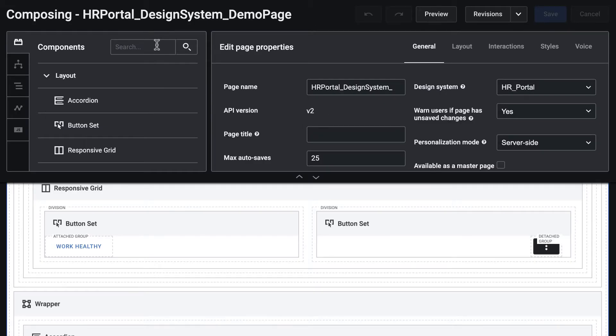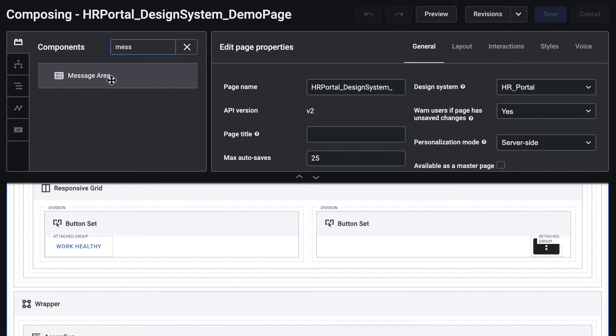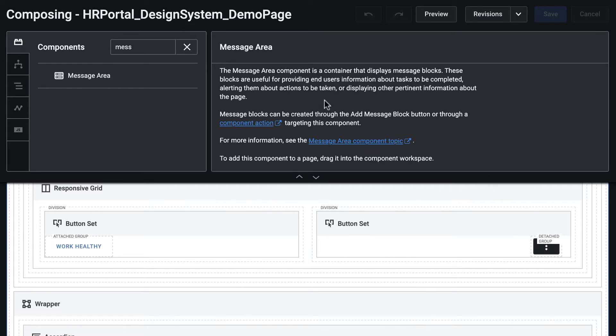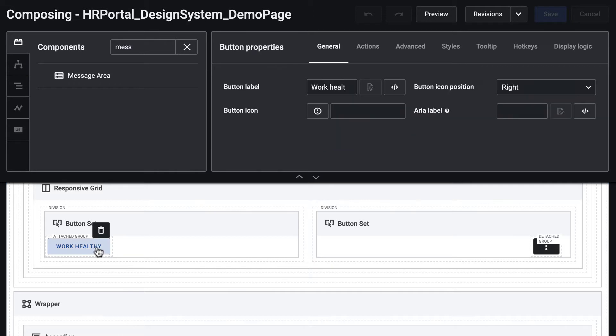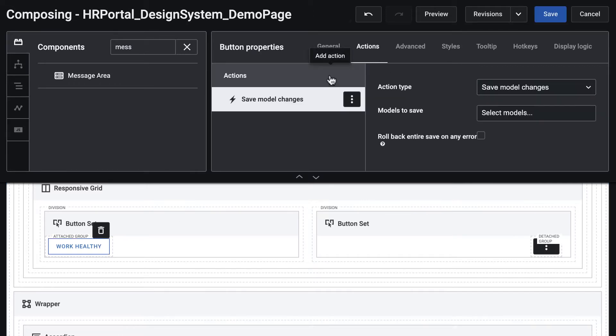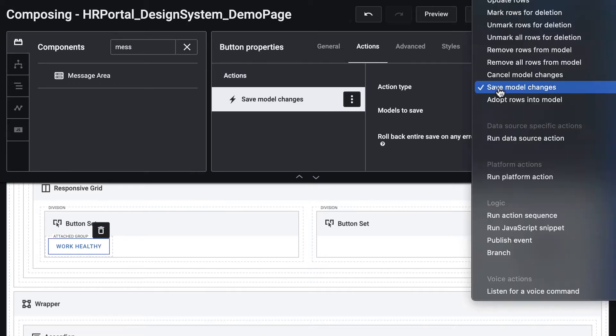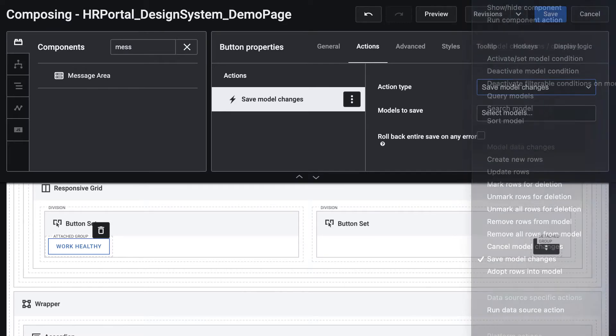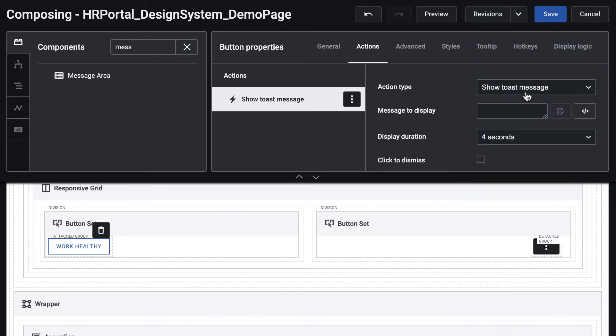Here are a few examples of using two Squid components for this purpose: message area and toast message. You can use these two components to alert about a pending issue, communicate useful information, or in a positive way show users that their actions are completed successfully.